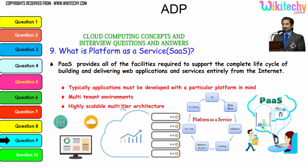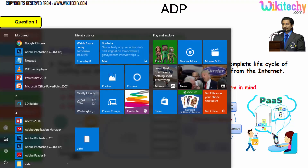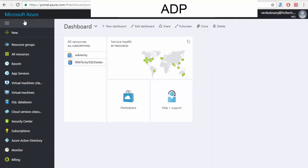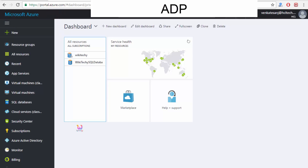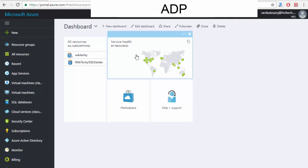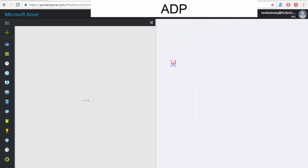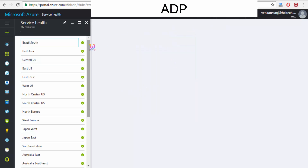Now here is Platform as a Service — let's see the live demo of how it works. Here is the environment; this is your Microsoft Azure cloud server. Once you enter into portal.azure.com, you are able to see the dashboard. And this is the service health of the cloud servers available. Once you click it, you are able to see the service for Microsoft is available.